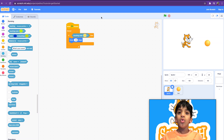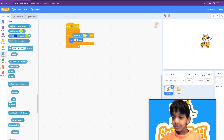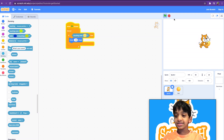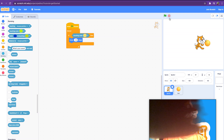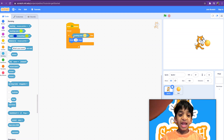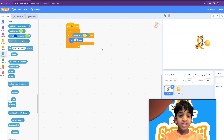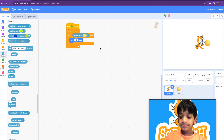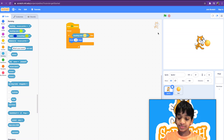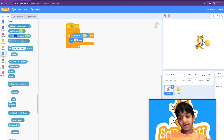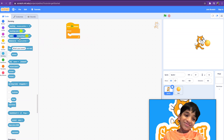Let me show you what happens — three, two, one, go! It moved back — did you see that? It keeps on moving back. If it's touching the certain color which is the color of the ball, it's going to move negative 10 steps — which means 10 steps backwards. Do you guys understand this?